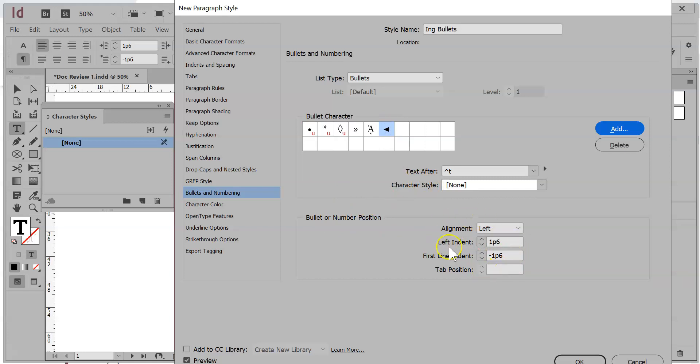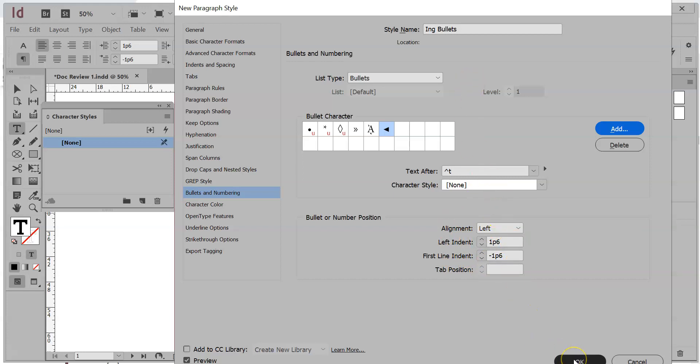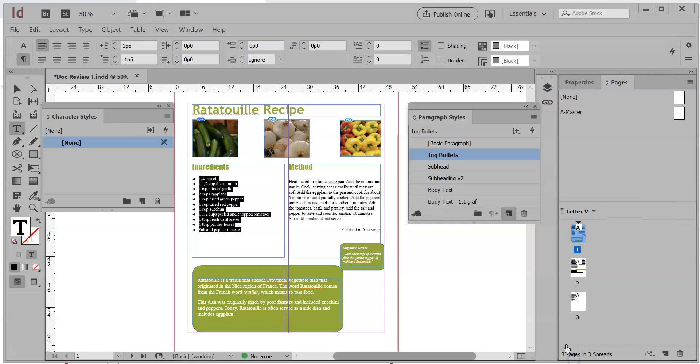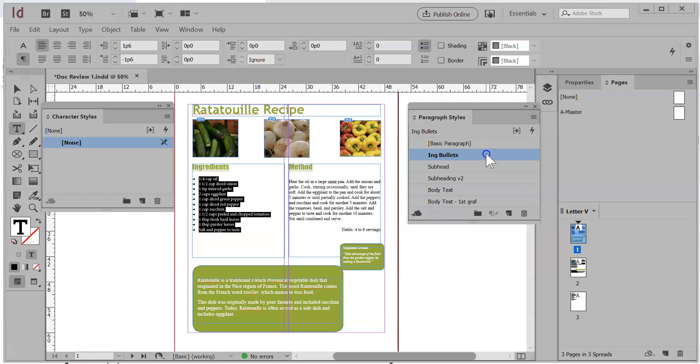And then that is going to be my bullets. You'll also notice that there are some other options here that I could change on the fly. What I'm going to do is click OK for right now. You'll notice there's my change, but I'm not sure what the other changes are going to look like. So I'm going to make the change right now.